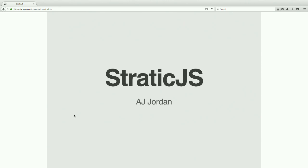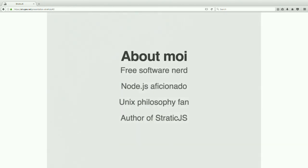All right, this is StaticJS. I'm AJ. Before I start, raise your hand if you know what a static site generator is. Okay, so most people do, so I'll just breeze through explaining that. A little bit about me: I'm a free software nerd. I really like Node.js — Static is written in Node. I really like Unix philosophy, and we're going to talk a lot about that because it heavily influences the design. I am the primary author of Static.